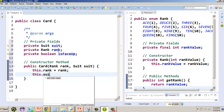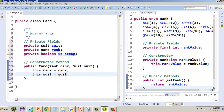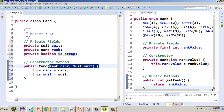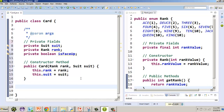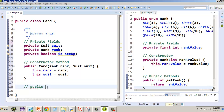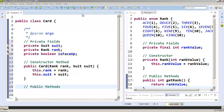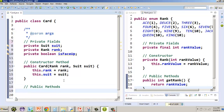In our constructor body, it's just this.rank = rank and this.suit = suit. So when we construct the card, we tell it what the rank and suit are. We're going to have some additional public methods as well, so let's put those in.